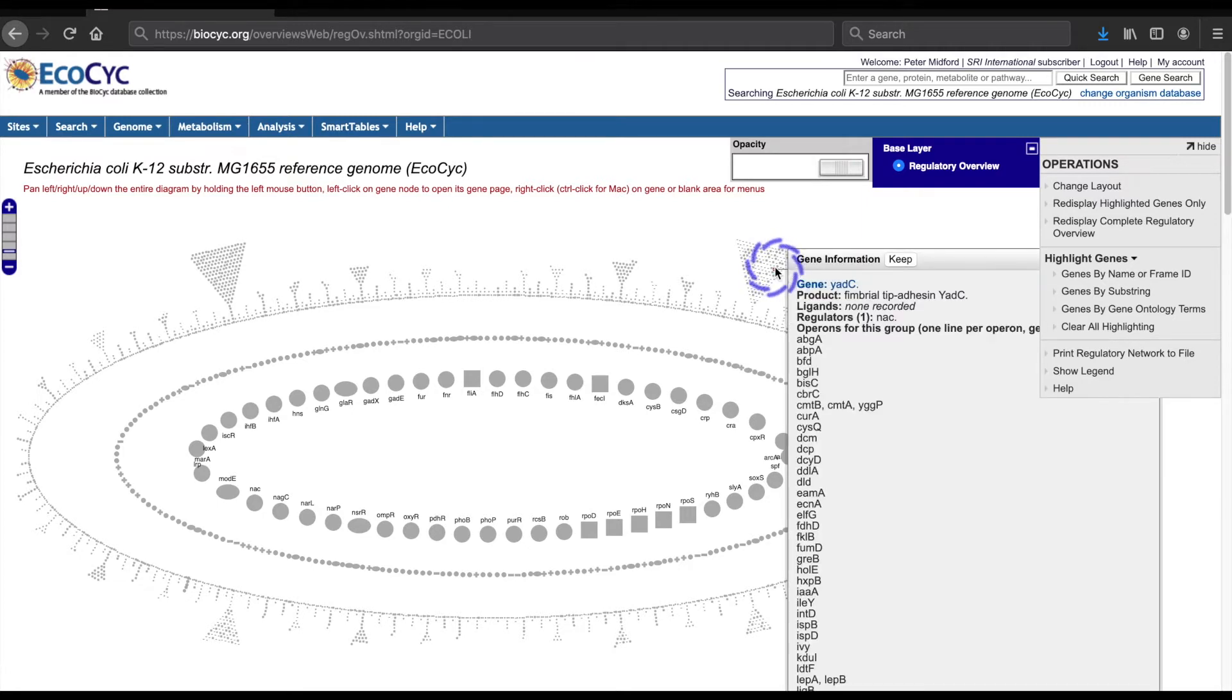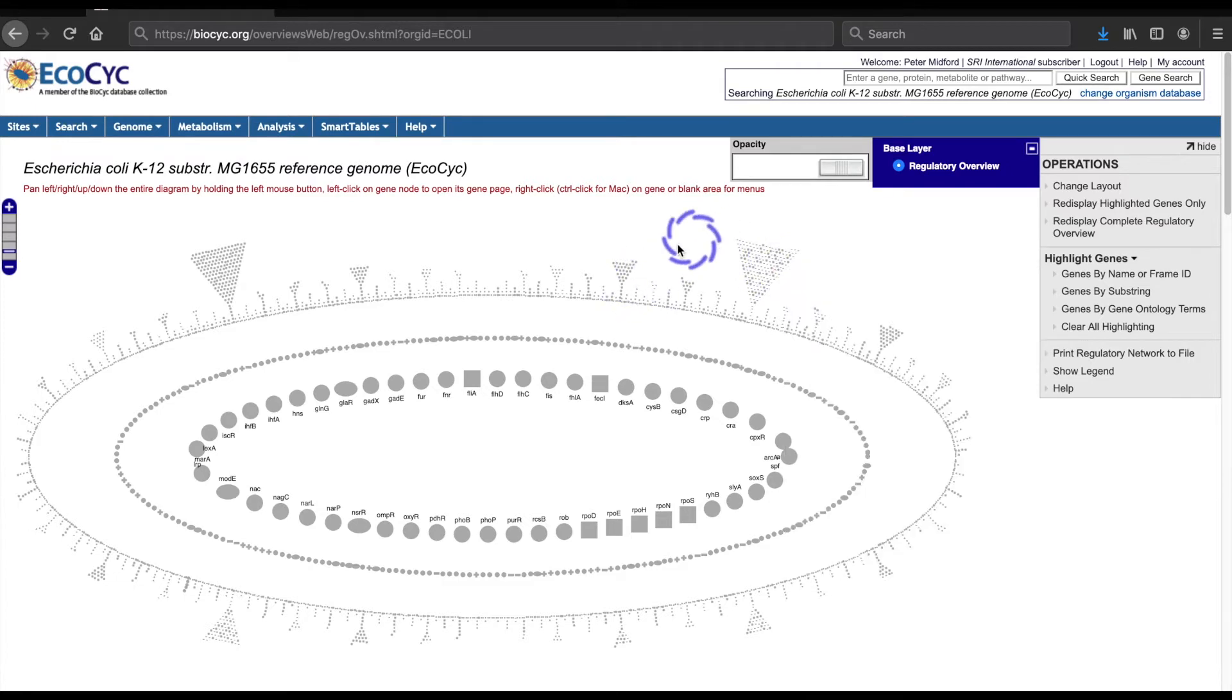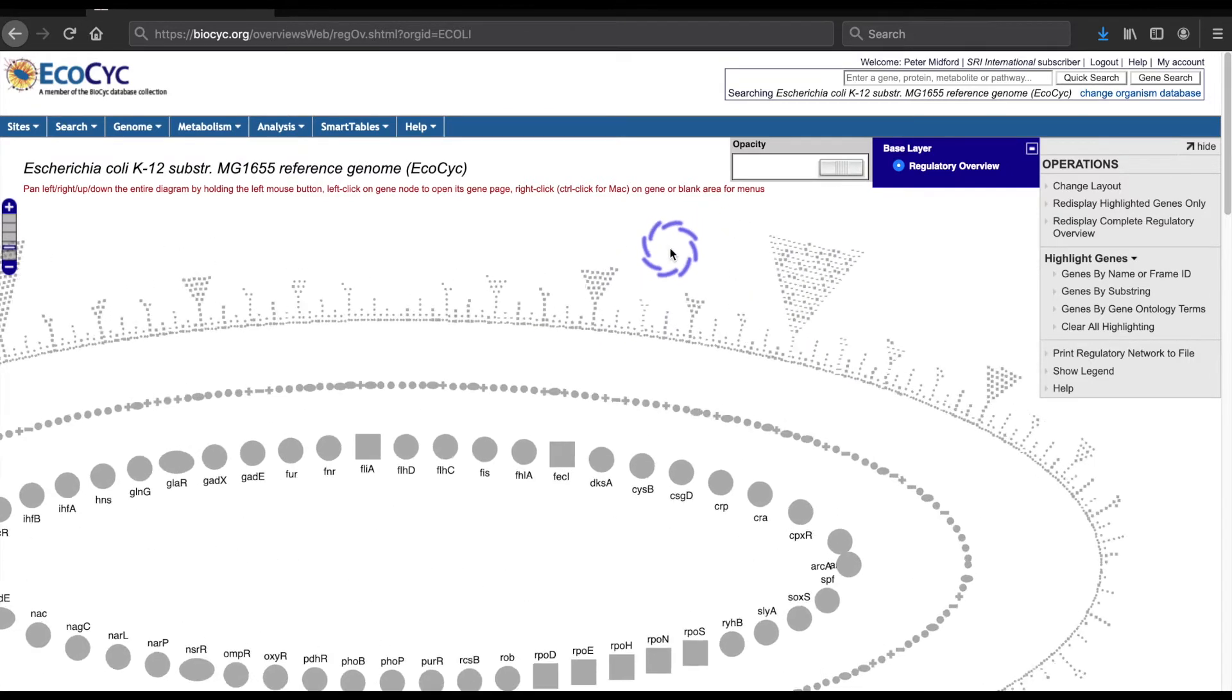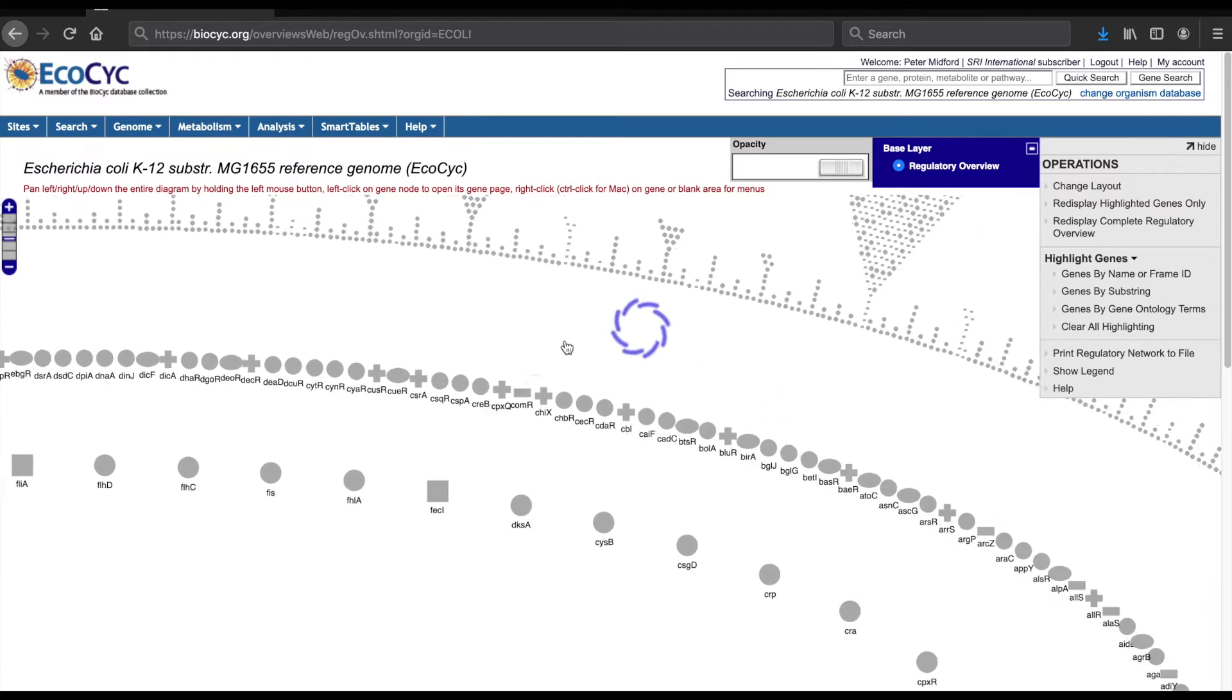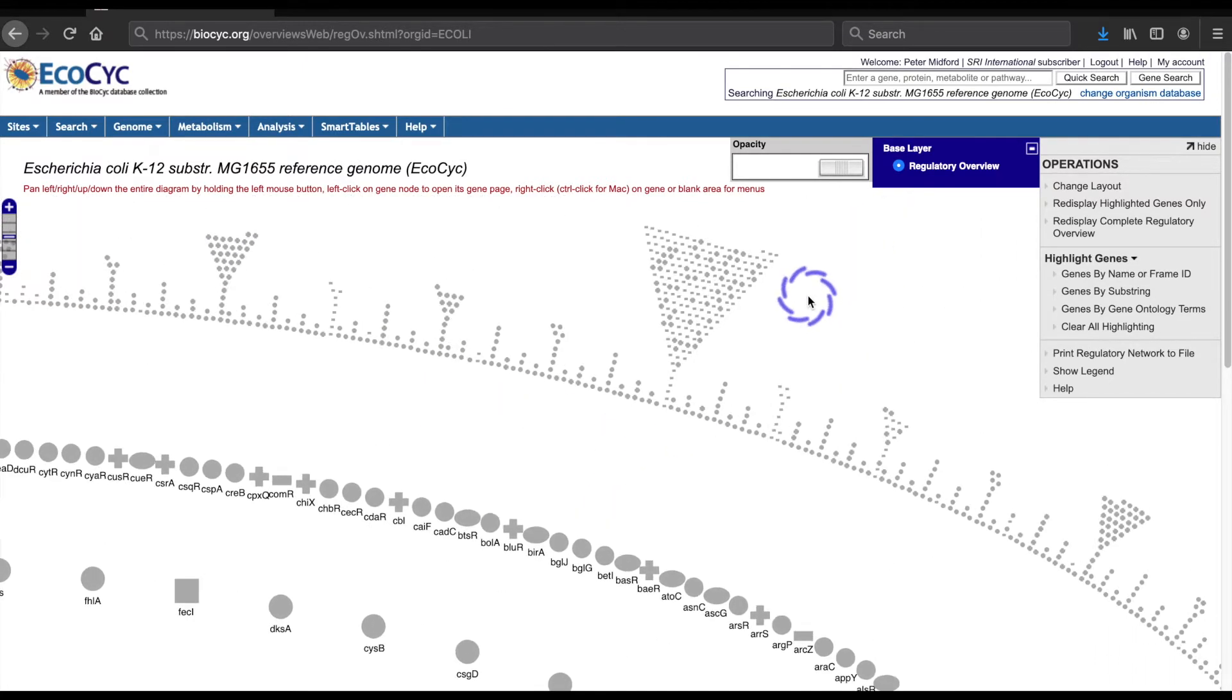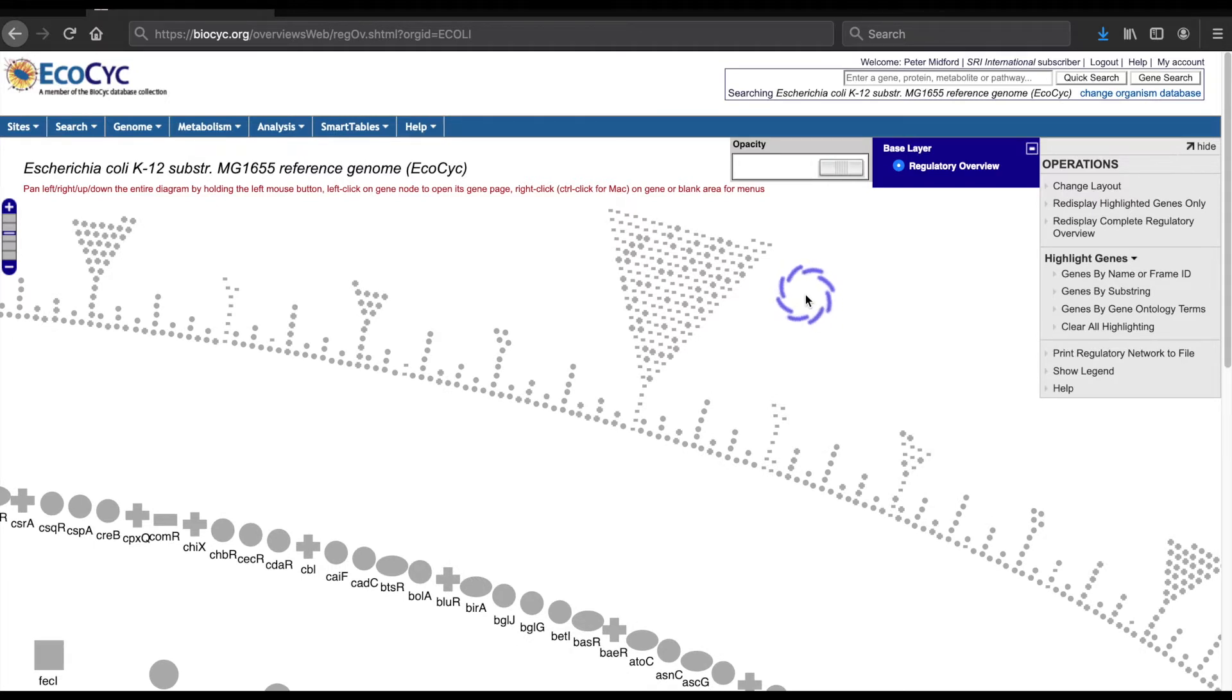Each gene in the set will have the same set of regulators, although the influence positive versus negative of particular regulators may differ.